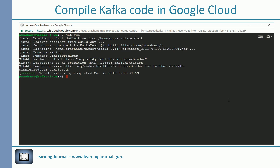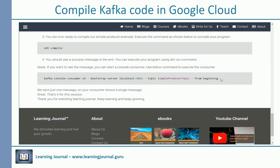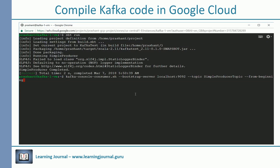If you want to see the message that is sent by the producer, you can start a console consumer. Use the below command to execute the consumer. We sent just one message, so your consumer shows a single message.